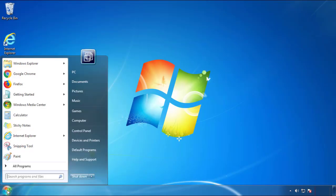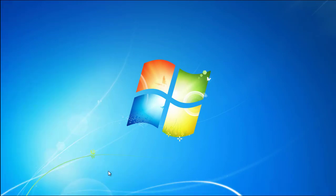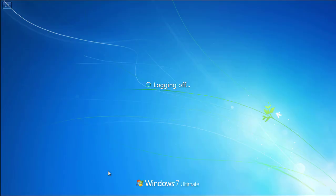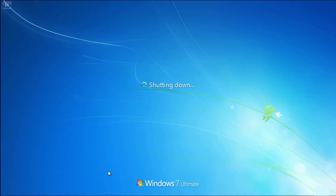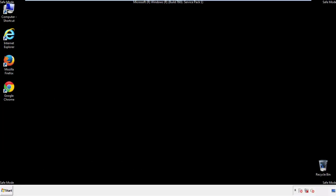Now you need to enter Safe Mode. Every version of Windows has a slightly different way of entering Safe Mode. So if you don't know how to do it or you're not comfortable doing it on your own, there's a link below with a detailed guide that I've prepared. We'll fast forward this part for you.